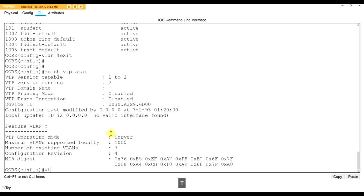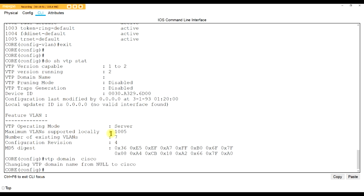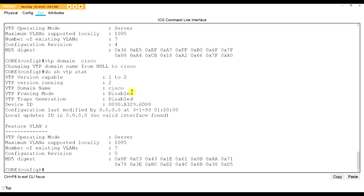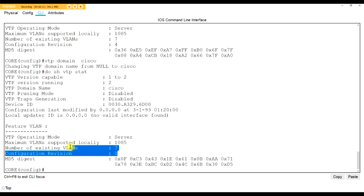Let's create a VTP domain name - very simple: 'VTP domain Cisco.' Then do 'show VTP stat' again. Now we'll see that we have a VTP domain name called Cisco, and we're running VTP version 2. But the most important number you need to look at is the revision number. If we're all in the same domain, the one with the highest revision number will update everybody else.